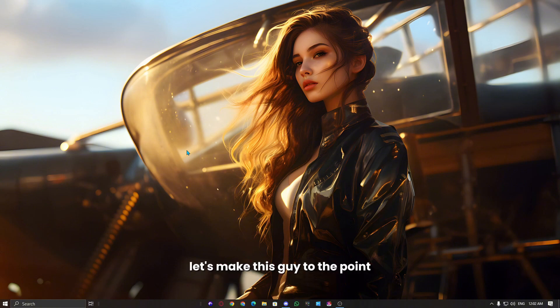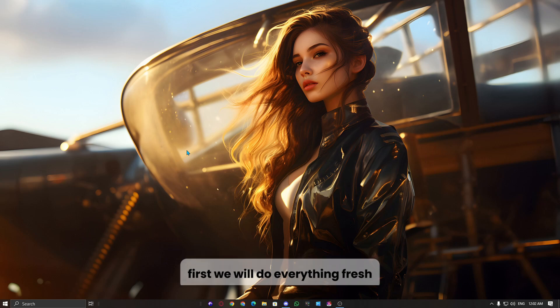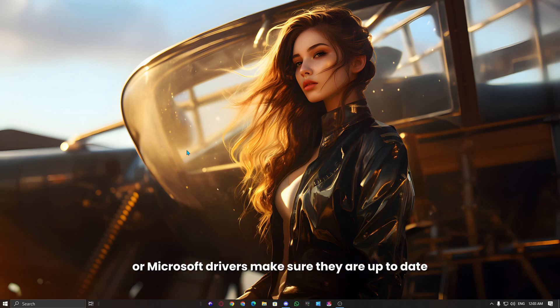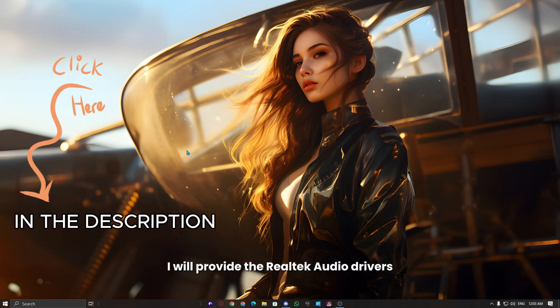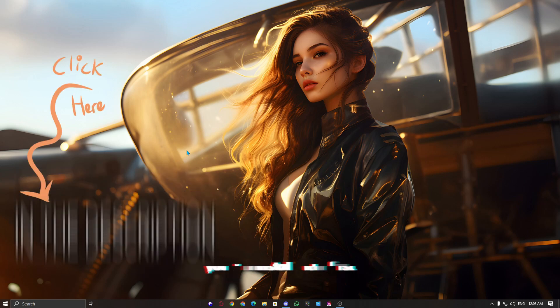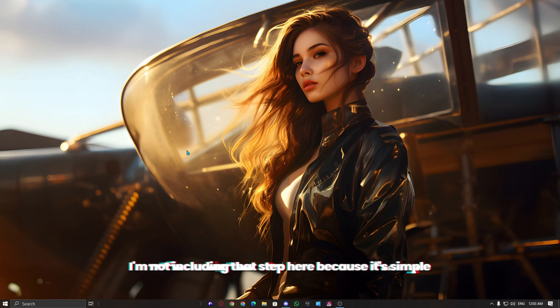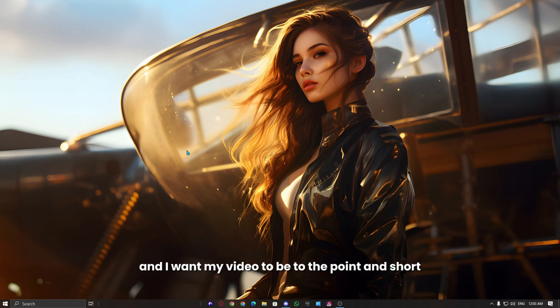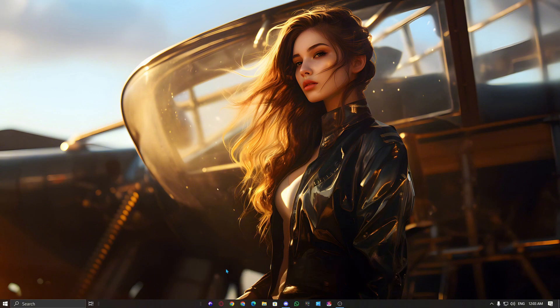Let's make this guide to the point. First, we will do everything fresh, whether it's your Realtek audio drivers or Microsoft drivers. Make sure they are up to date. I will provide the Realtek audio drivers. You can install them first. I'm not including that step here because it's simple and I want my video to be to the point and short but focused on the main topic, where we cover all the important aspects.